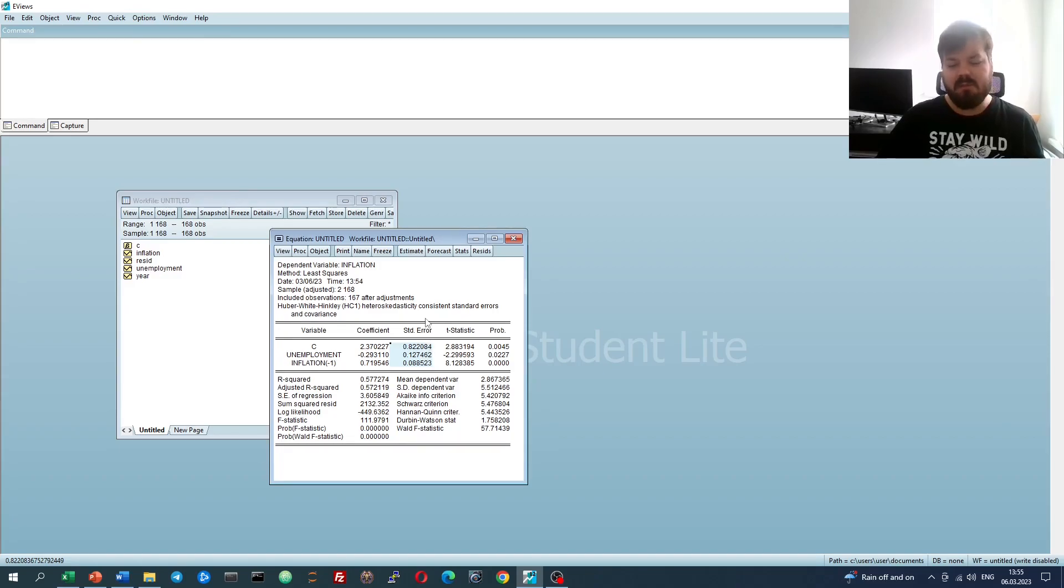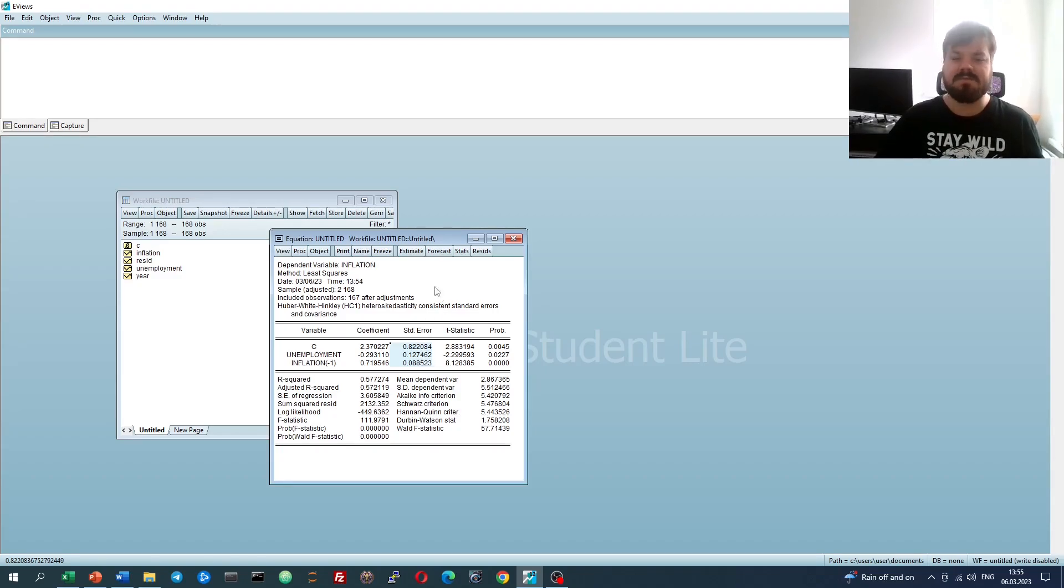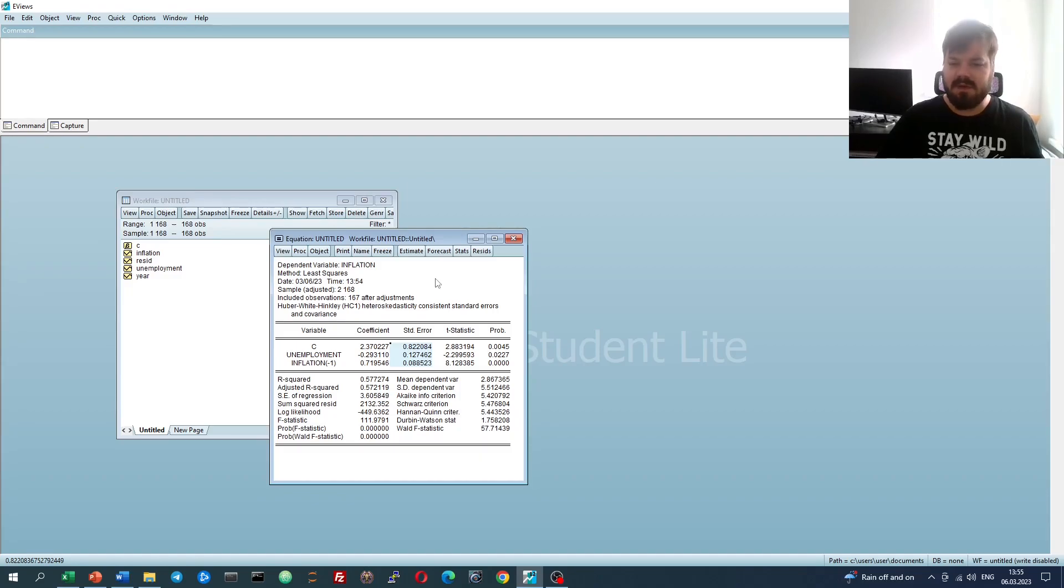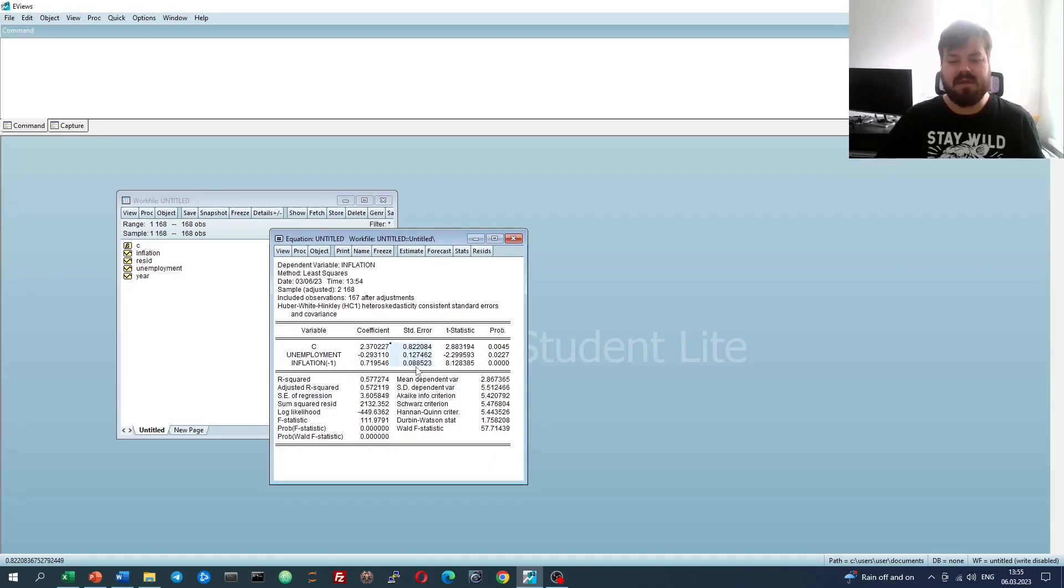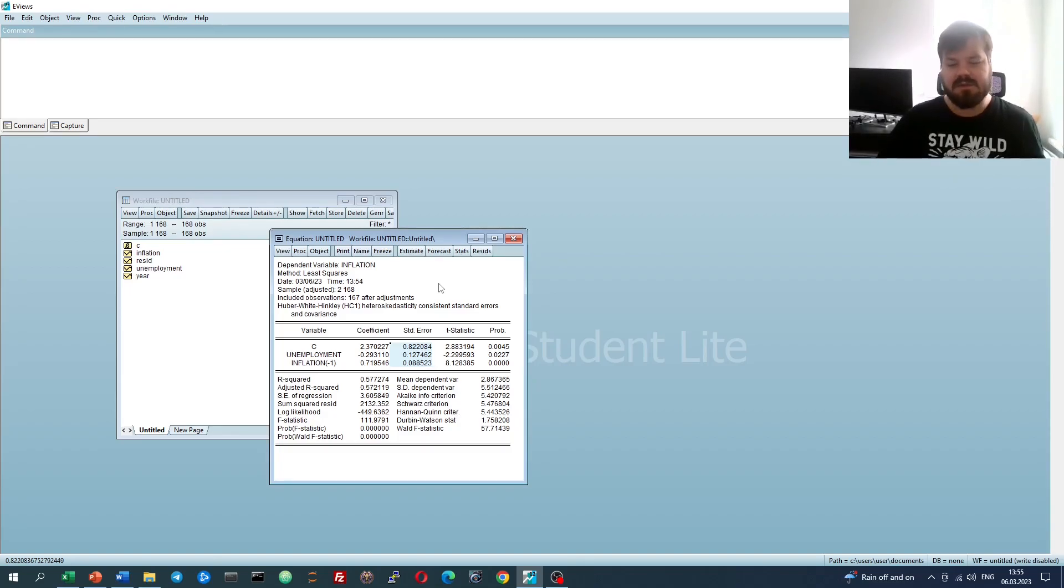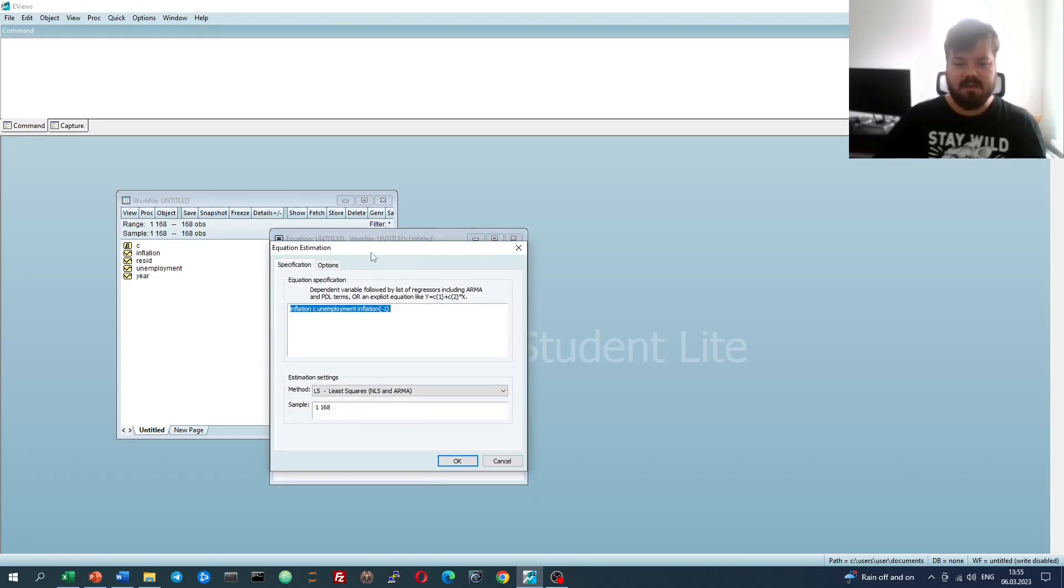So we are here at our Huber-White standard errors, but what if we want to also filter out the impact that autocorrelation might have on our standard errors? Again, it's very common to interpret the assumption violation of serial correlation in terms of the bias in coefficients, but it does also affect the estimator efficiency. It also does affect the calculation of your standard errors quite naturally.